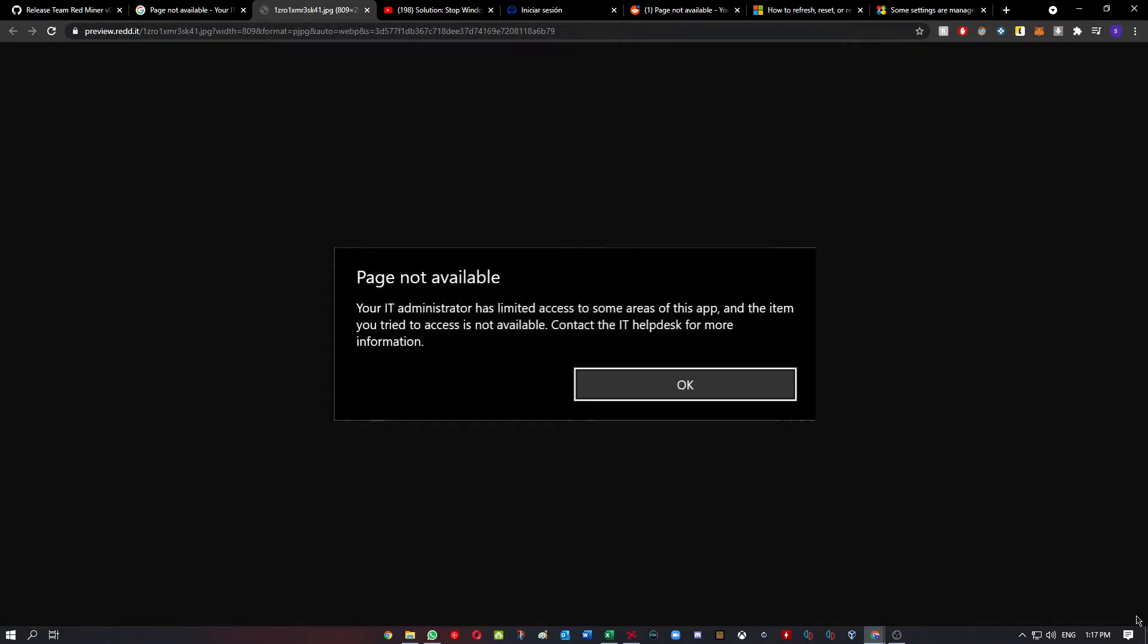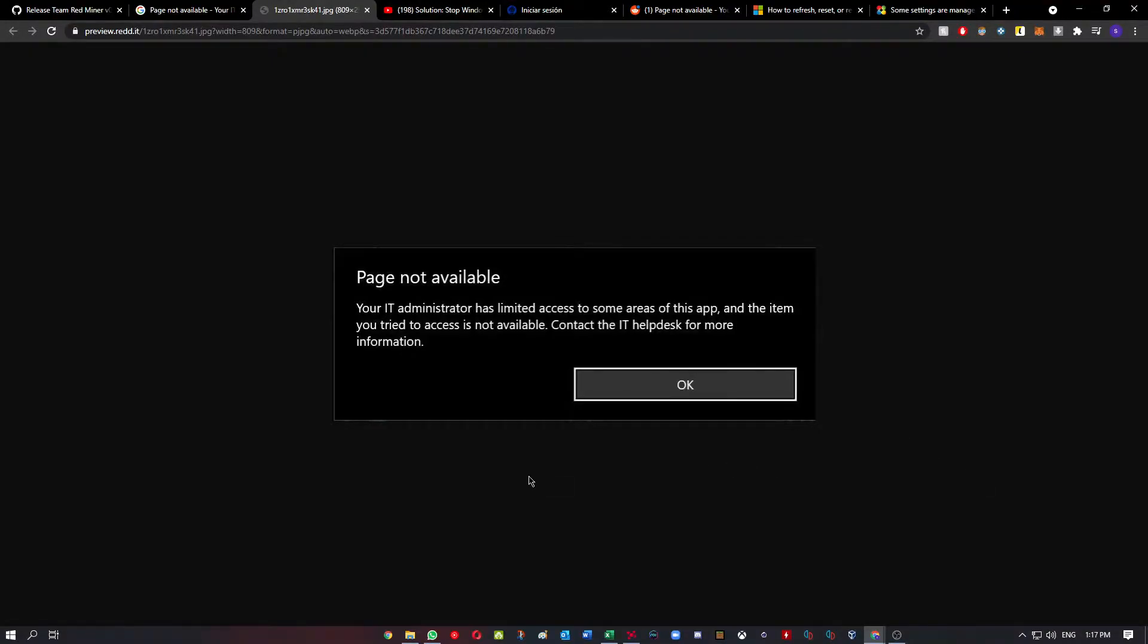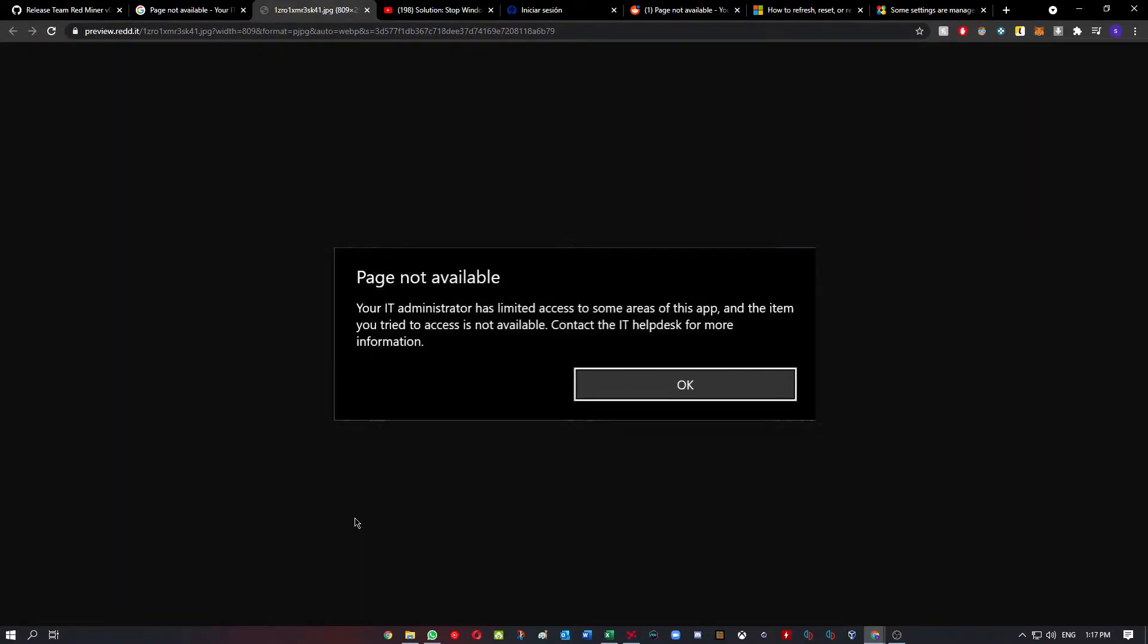Hey guys, so today I'm going to show you how to solve the problem related with 'Page not available - your IT administrator has limited access to some areas of this app.' Every time I used to try to search virus and threat protection or the Windows Defender and change some settings, it used to pop up this message.